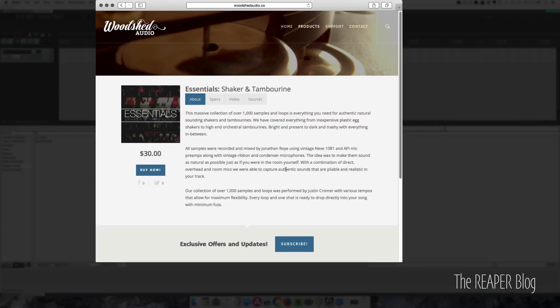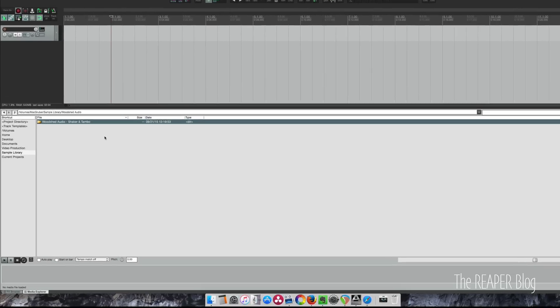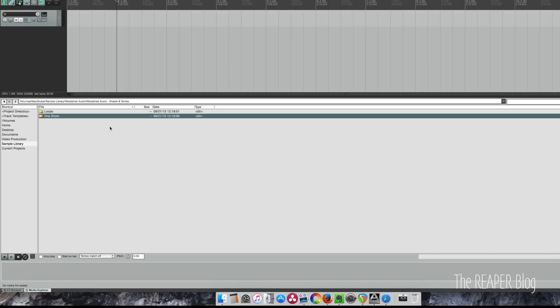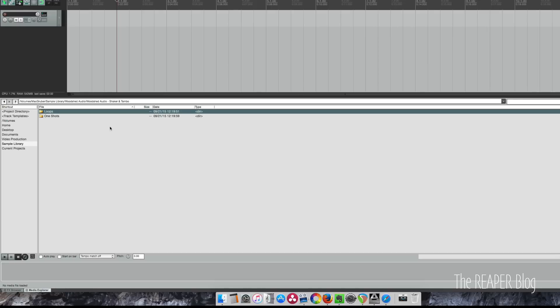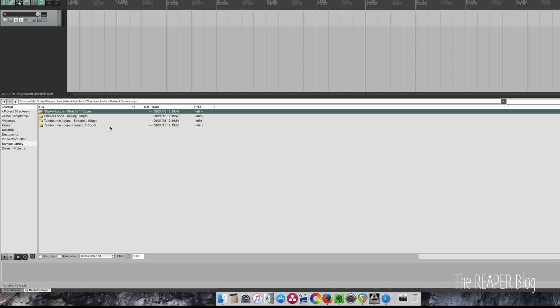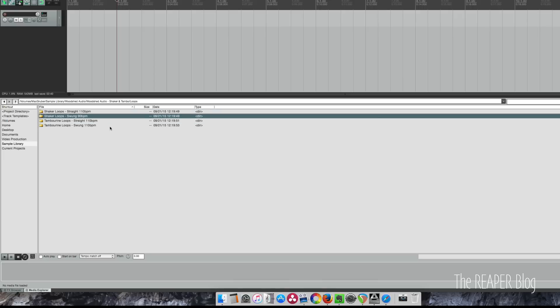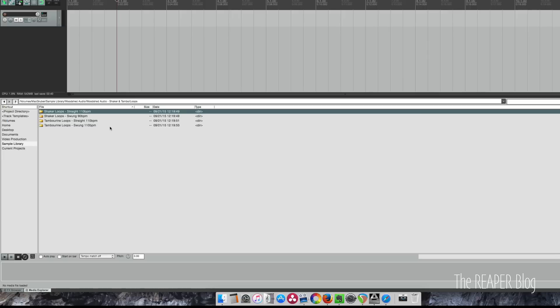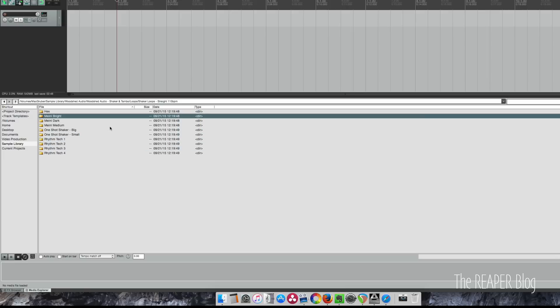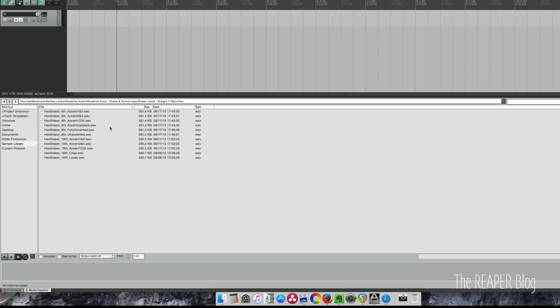All right, so let's take a look at what you get in this package. In the shaker and tambourine bundle there is a set of loops and one-shots. Let's take a look at loops. There's straight loops and swung loops, 110 and 90 beats per minute. Let's take a look at the straight shaker loops first, and then we have all these different models of shaker.